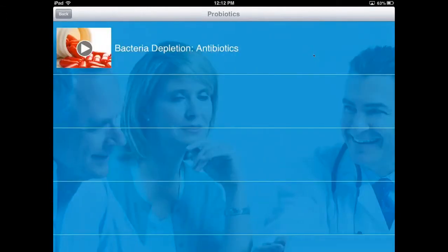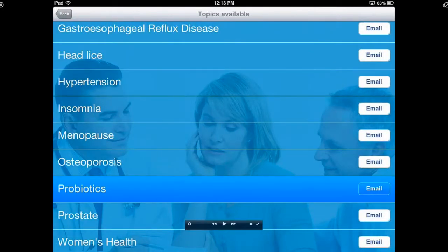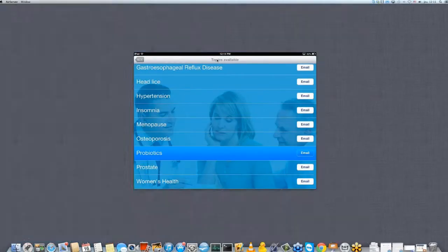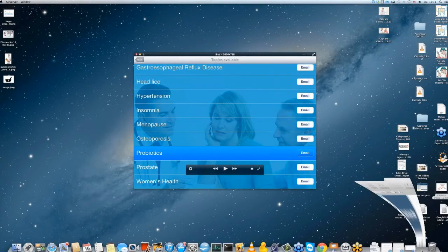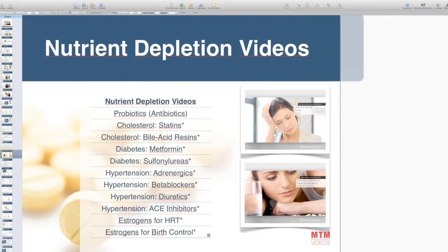The probiotics video can be shown to all patients who receive a prescription for antibiotics, because antibiotics deplete good bacteria in the body and this video explains it really well. That can motivate a patient to buy probiotics from you if they feel unwell after taking antibiotics. So that's a good way to upsell supplements, always from a clinical point of view — no pressure on the patient.